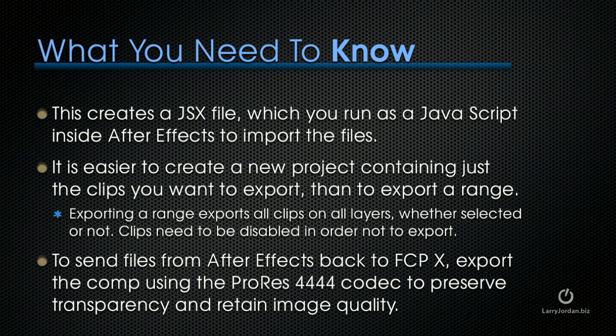What you need to know is that it creates a JSX file, which is a JavaScript file. You run this as a JavaScript inside After Effects to import the files and create the comp. It's easier to create a new project inside Final Cut X containing just the clips you want to export than to export a range. Exporting a range exports all the clips on all layers, whether they're selected or not, which means that you've got to disable clips that you don't want to export. Now to send files from After Effects back to Final Cut X, export the comp using ProRes 4444 to preserve transparency and retain image quality.